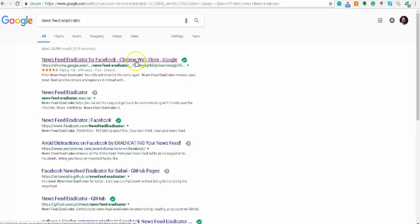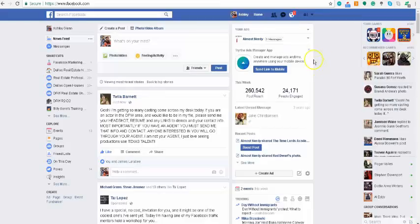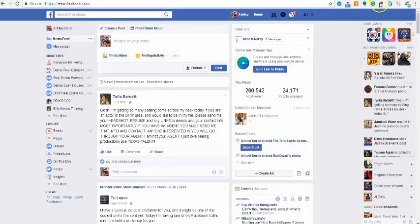It's a free extension. Go in here, add it on, and then when you come back over to your Facebook feed once you get it added, you'll see a little icon up here for it somewhere.